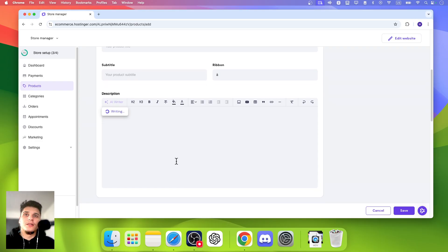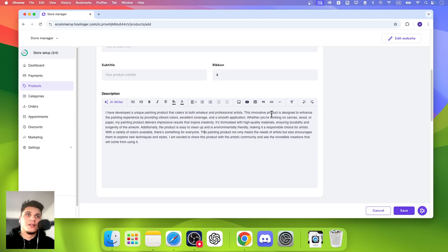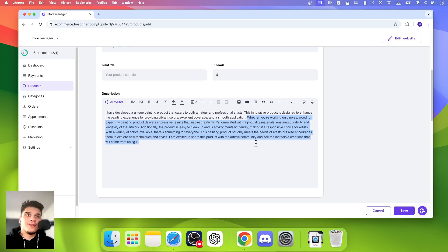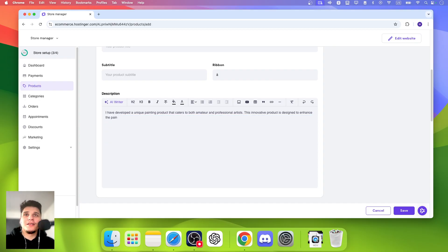Let's see what it's giving us. We're going to wait. Add a little unique painting product caters to both amateur and professional to enhance the painting experience. I don't know what that kind of product is. Also, it didn't describe quite lengthy.